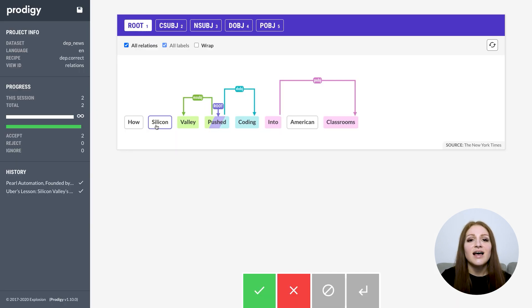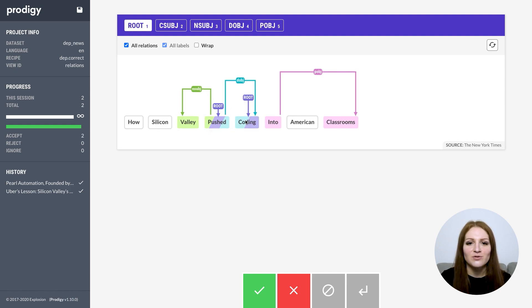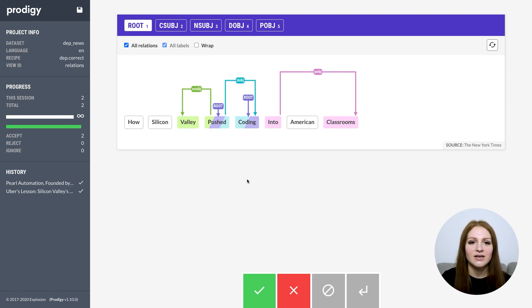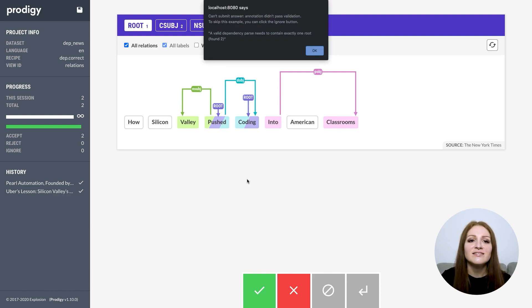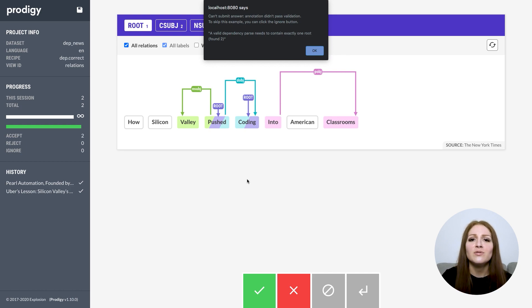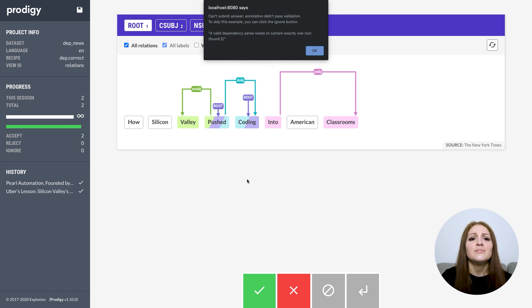Here's an example of the callback we use in the new dep.correct recipe to validate dependency parses. If the root label is used, we show an error if the annotated parse doesn't contain exactly one root, because we know that's invalid. This helps prevent mistakes and keeps your data clean and consistent.